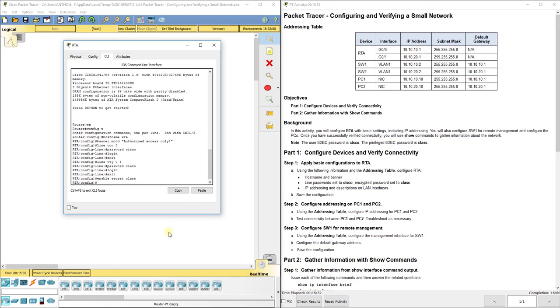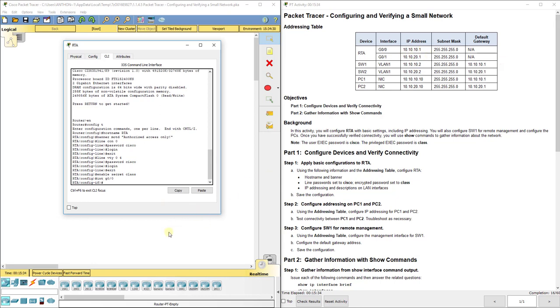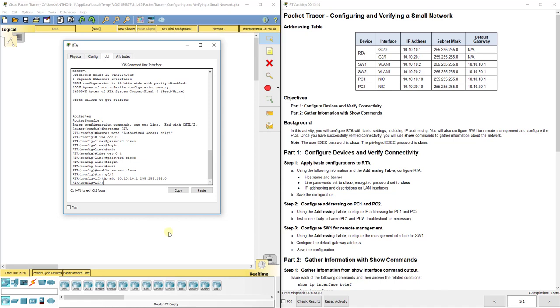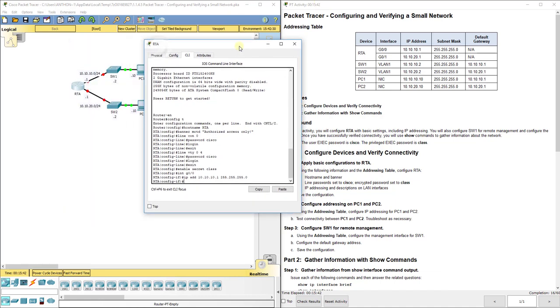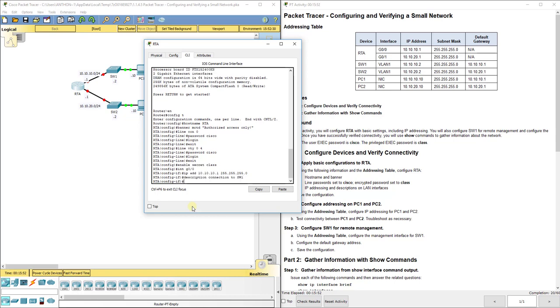Now for IP addressing based off these interfaces. Interface G0/0, IP address 10.10.10.1 with subnet mask. This one is going up to SW1, so I'm going to put description connection to SW1, and then no shut.